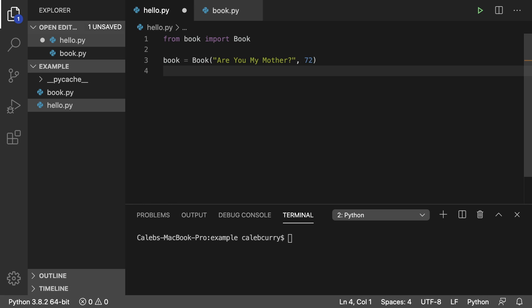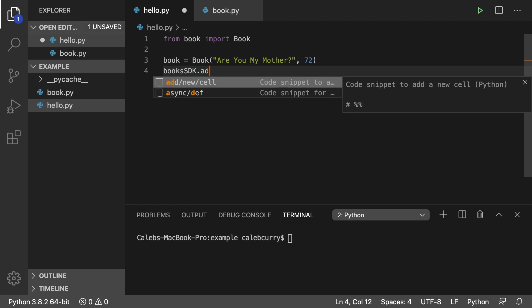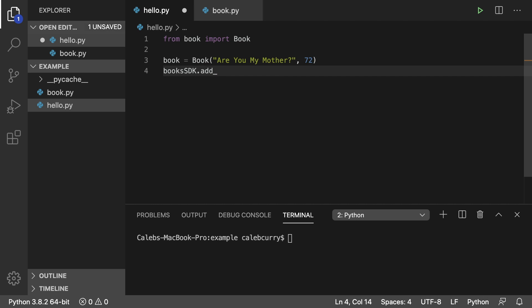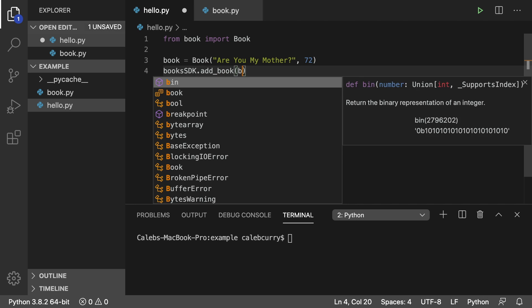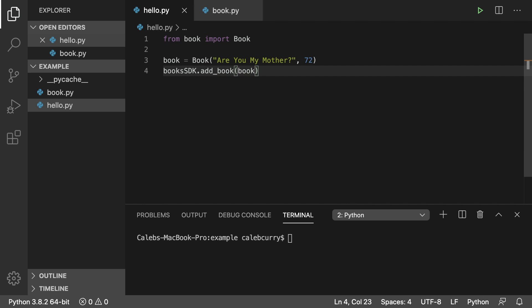Now, what I want to be able to do is just say something like books SDK dot add book, and then just pass in our book object. And then what this will do is it'll actually add it to the database. So how are we going to do something like that? And let me just say up front, there's a quadrillion different ways to do this.